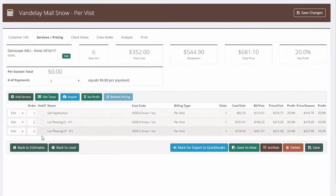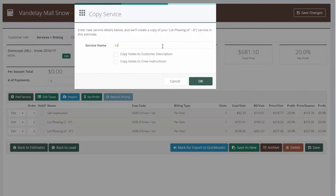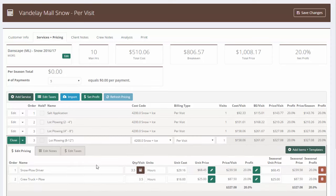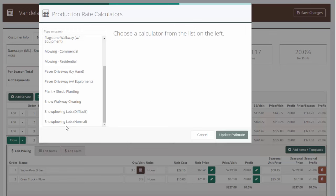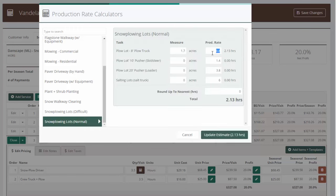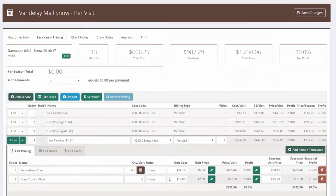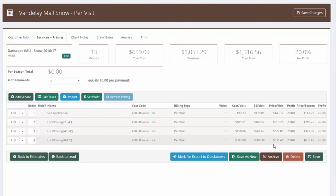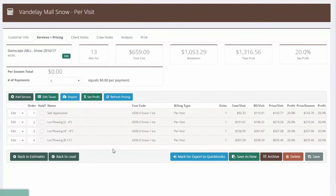Let's do one more — Lot Plowing Eight to Twelve Inches. I'll copy the previous one and call it 'Lot Plowing Eight to Twelve Inches.' Again I need to adjust times and production rates. I'll grab the calculator: 1.7 acres, but this time at only 0.25 acres per hour because it's deep snow — 6.8 hours to do the lot. I'll update the truck to 6.8 hours as well. Now I've got a contract priced by the lift with separate prices for Salt Application, Lot Plowing 2-to-4, 4-to-8, and 8-to-12 — done in just a couple of minutes.